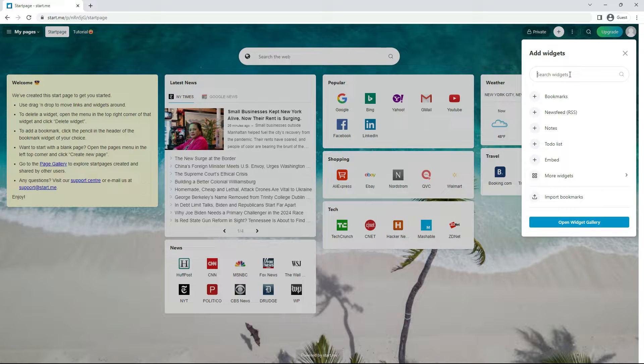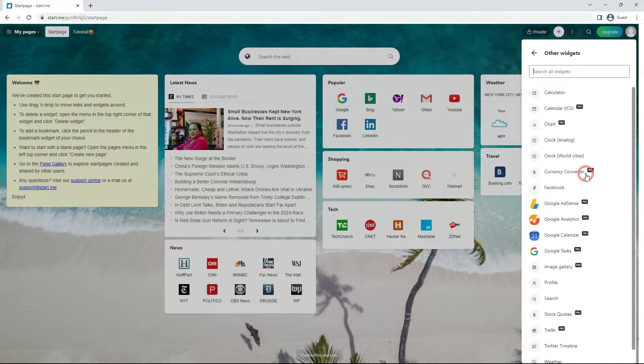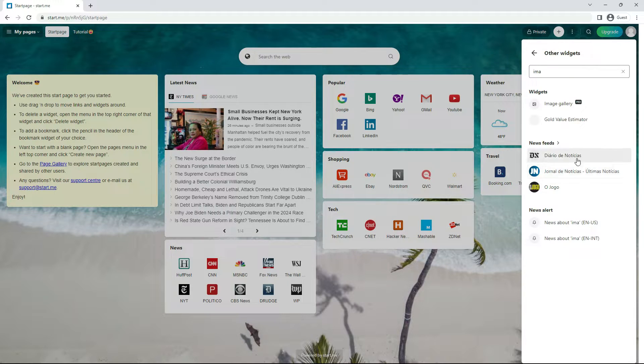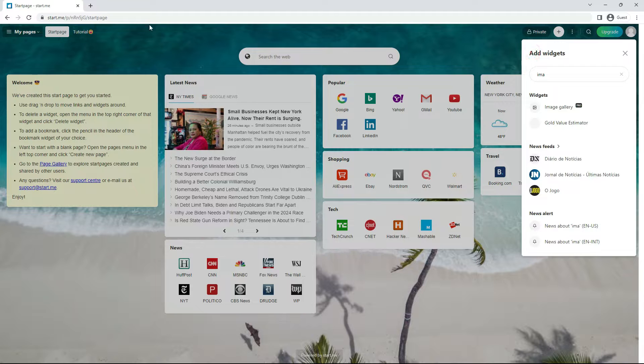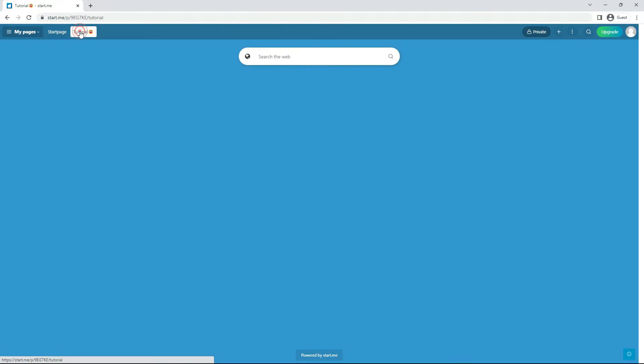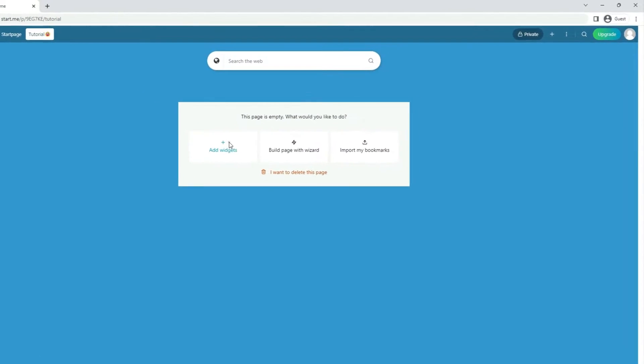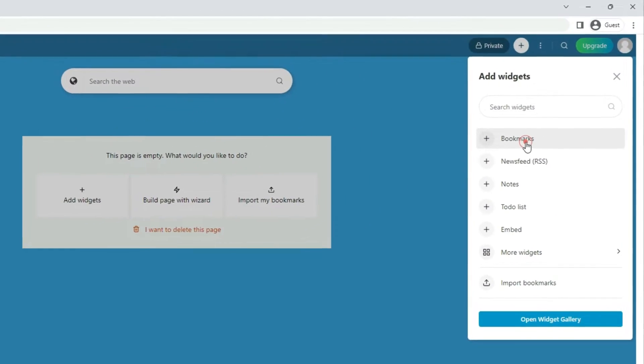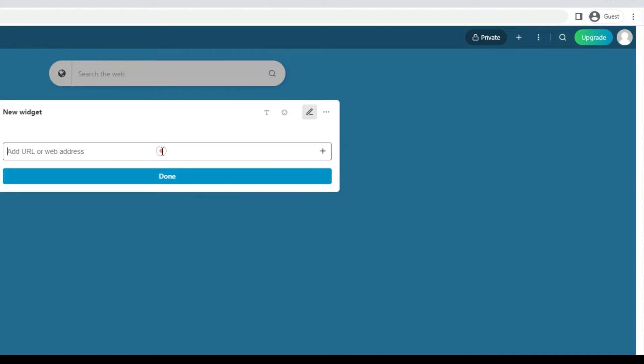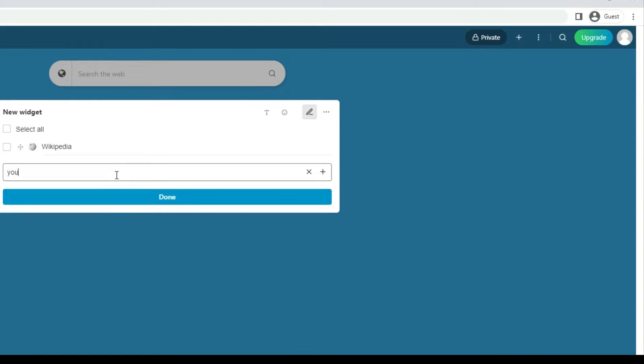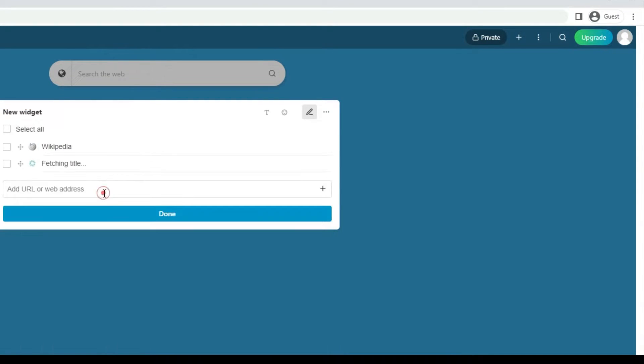To locate and access our other widgets, click more widgets. You can also search for widgets or open the widgets gallery. Let's first add a bookmarks widget from an empty page, like this. And now add some bookmarks. Wikipedia, YouTube, Gmail.